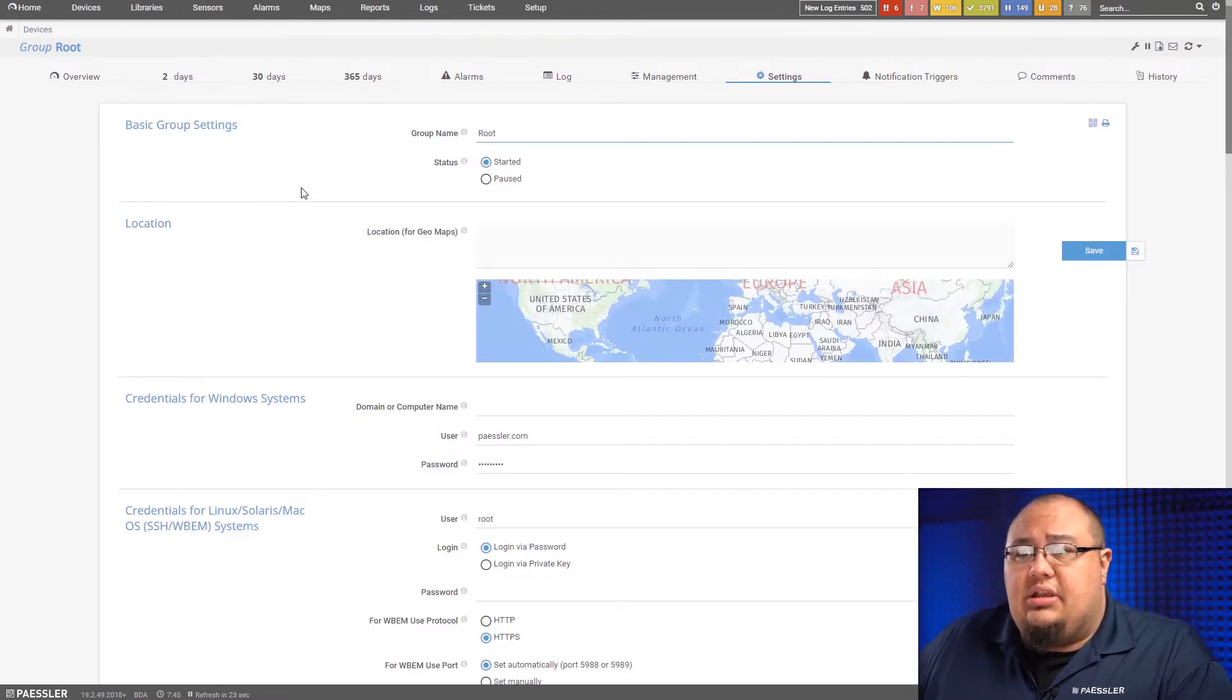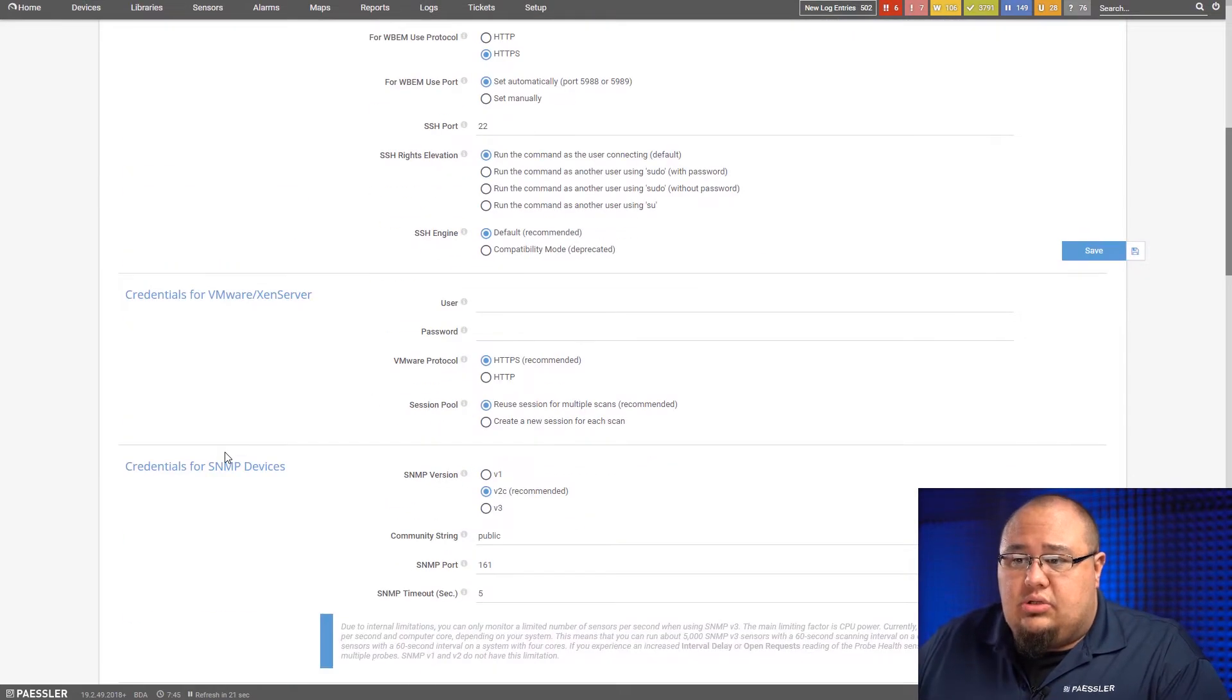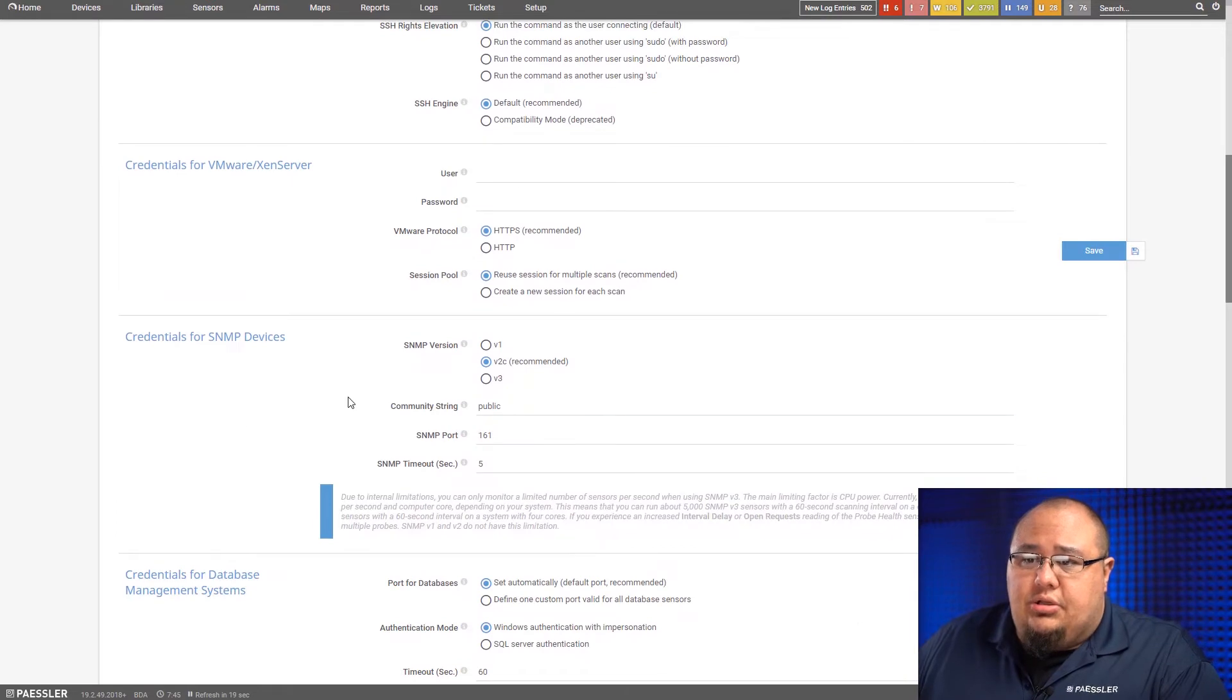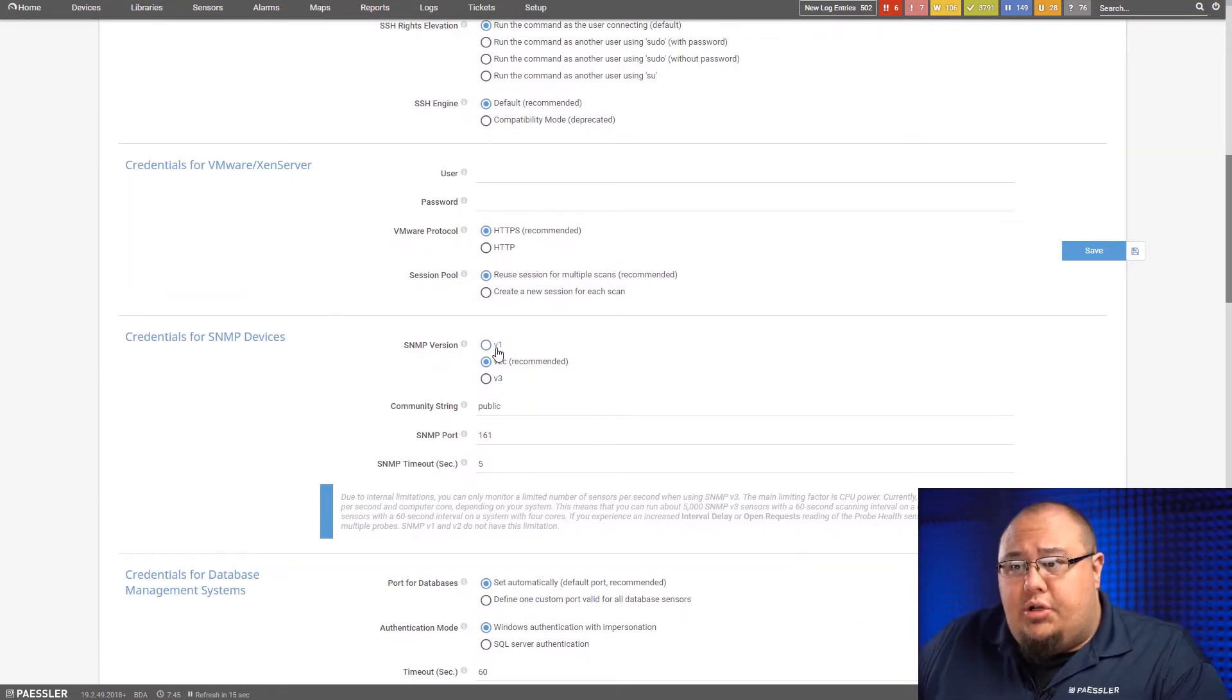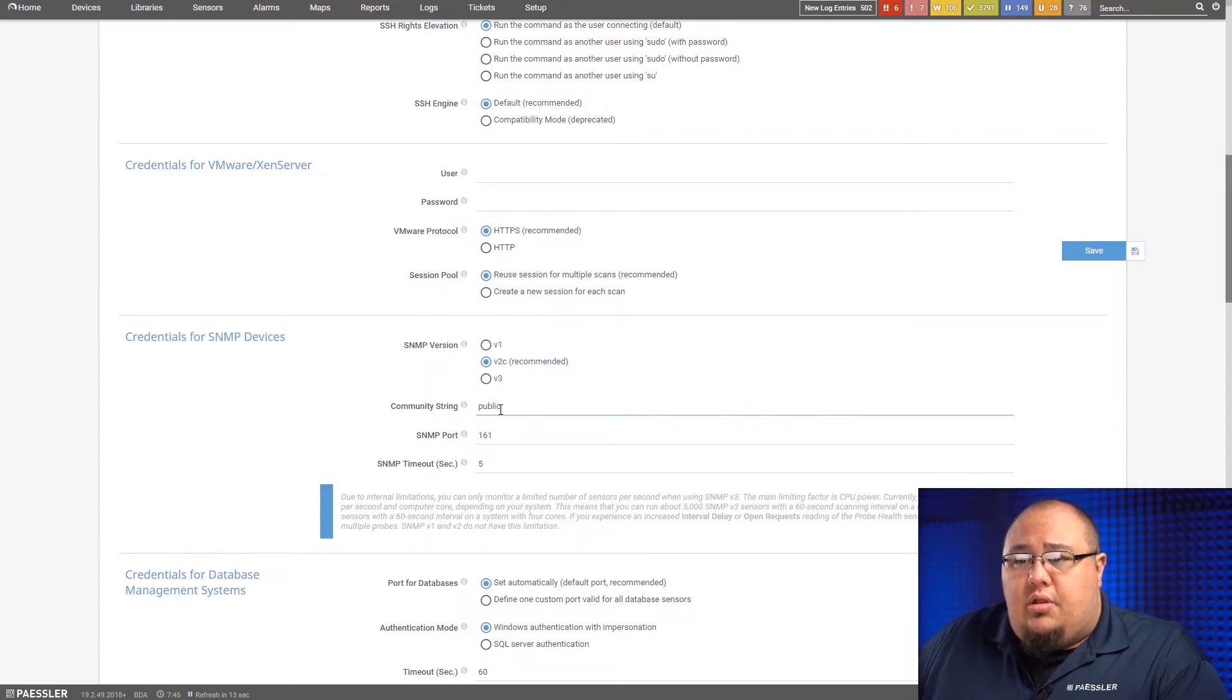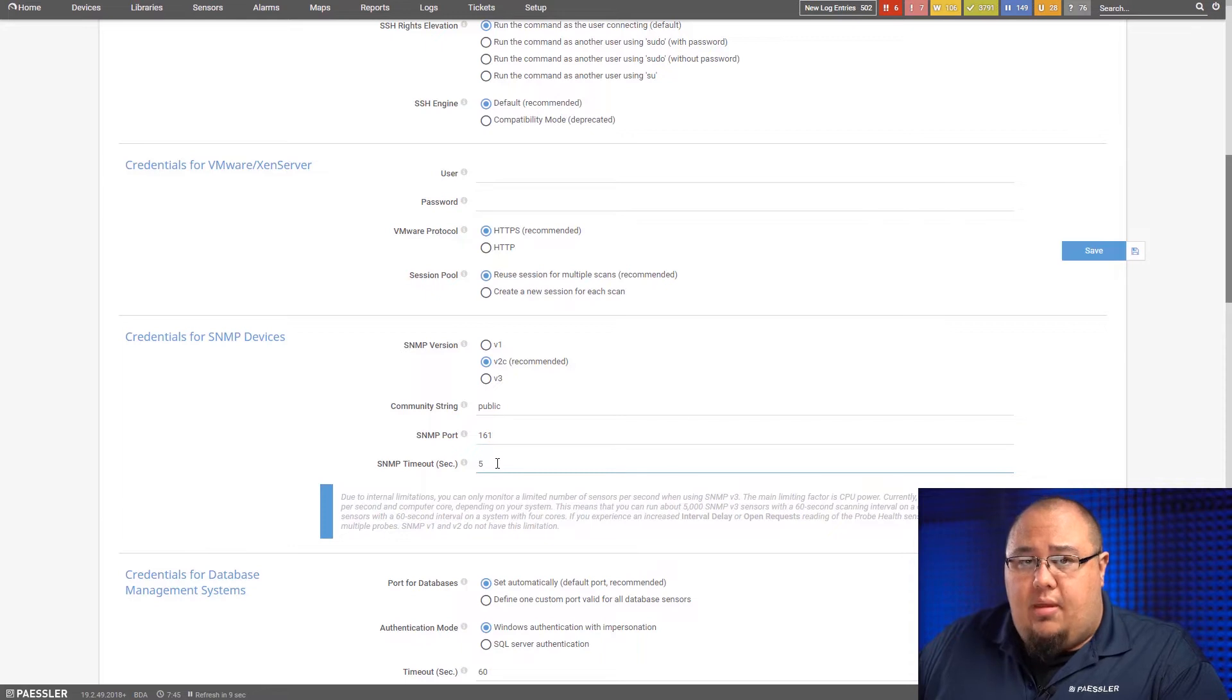In this case here, I'm at the root level, so if I scroll down here, you'll see credentials for SNMP devices, and here's where I can choose my SNMP version for the device. I can put in a community string, I can choose the port, and I can establish the timeout.